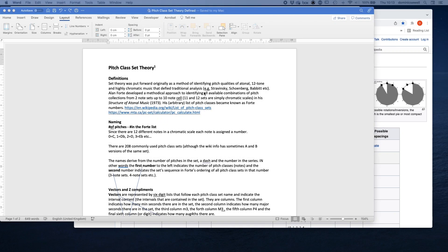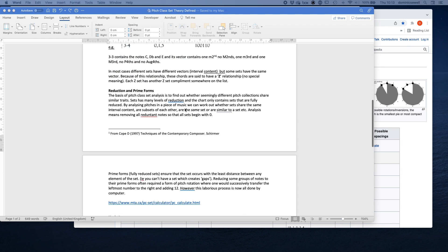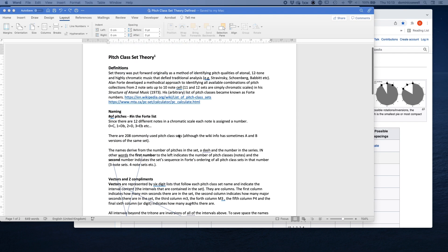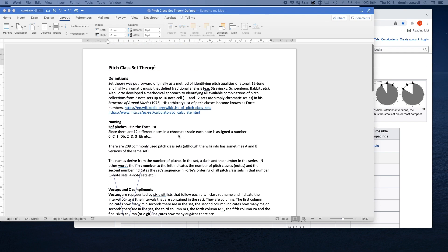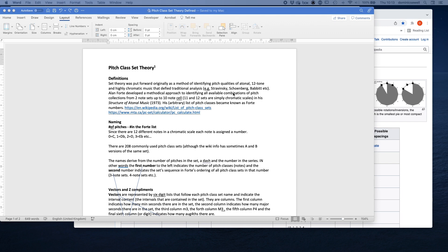Here we are, pitch class set theory. All of these notes are taken from a book by David Cope called Techniques of the Contemporary Composer. I've just done a few short notes on it and trying to explain it as well. So set theory was put forward originally as a method of identifying pitch qualities of atonal, 12-tone, and highly chromatic music that defied traditional analysis.